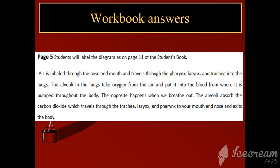Moving to the next question, you have to tell about the different steps which are happening in the respiratory system. You will write: air is inhaled through the nose and mouth and travels through the pharynx, larynx, and trachea into the lungs.